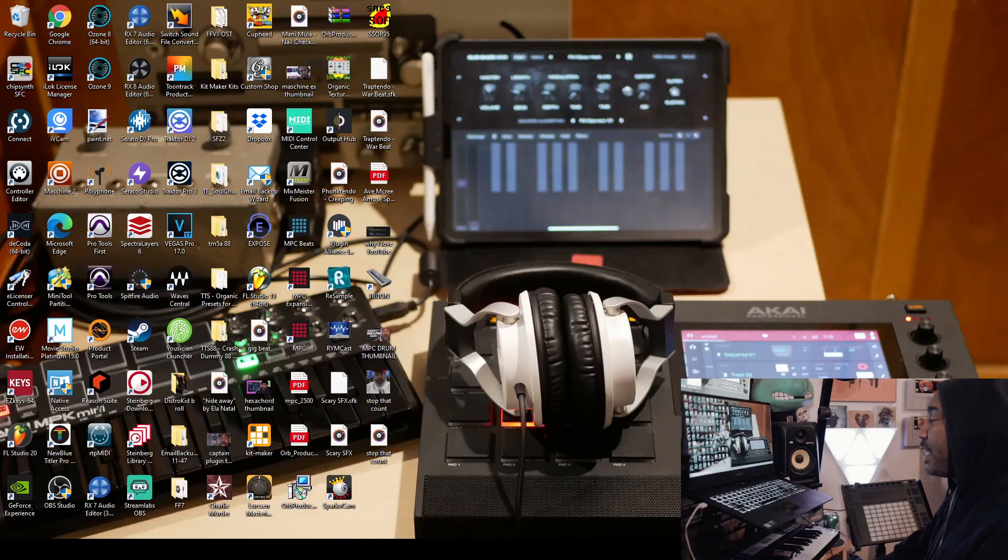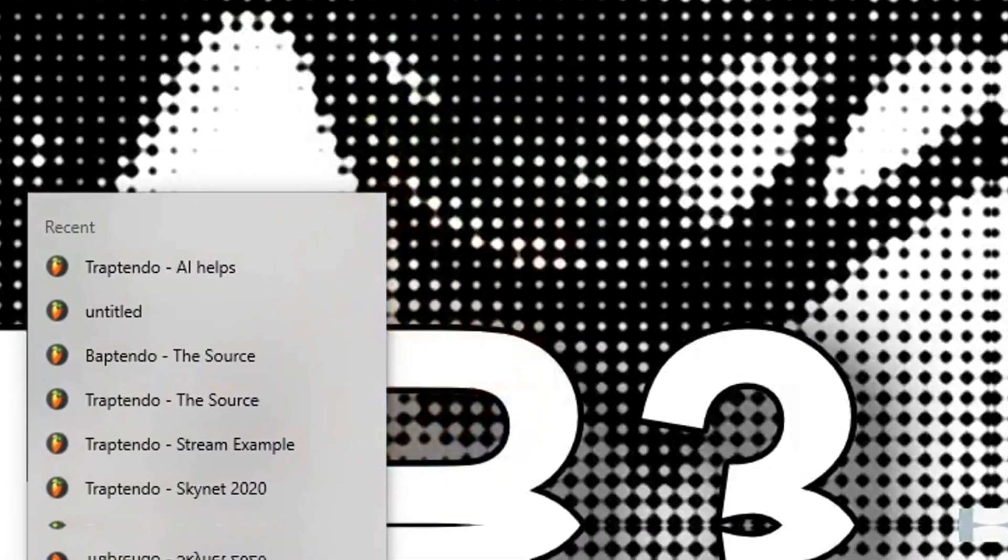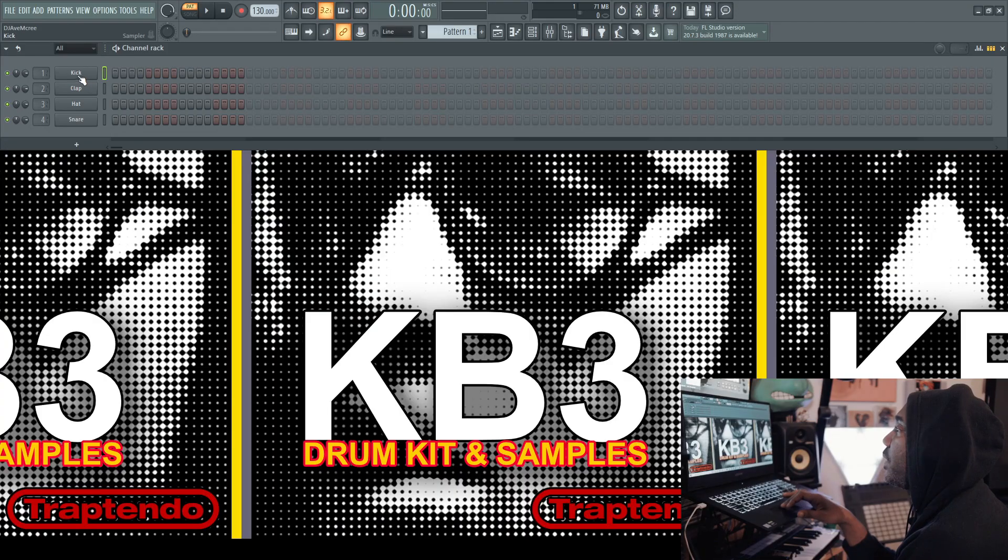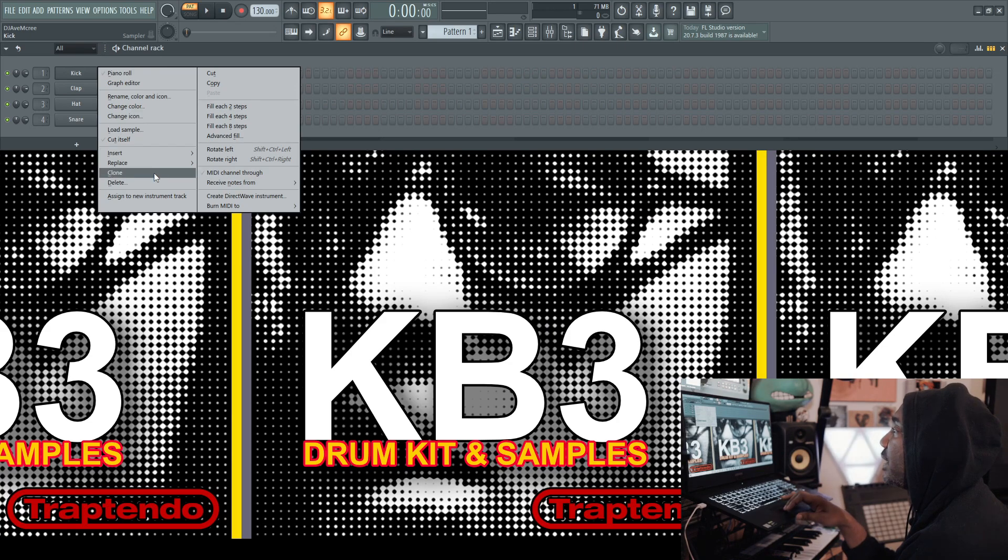The next step is pretty obvious. Open up FL Studio. I mean, DUH. Now that FL Studio is open, let's open up SliceX.